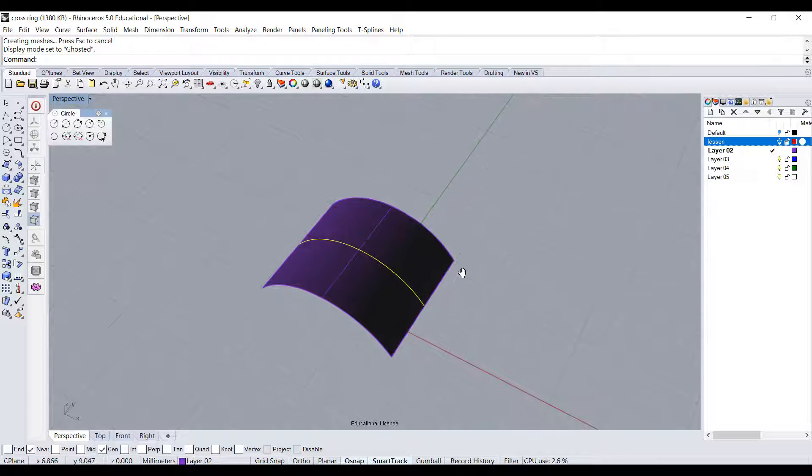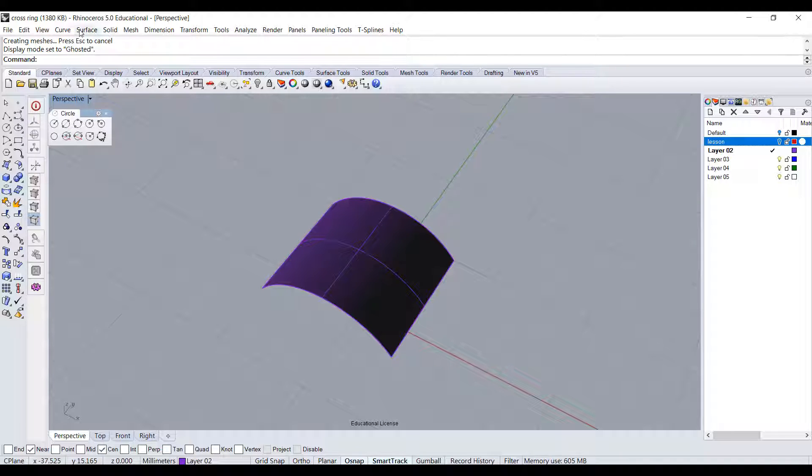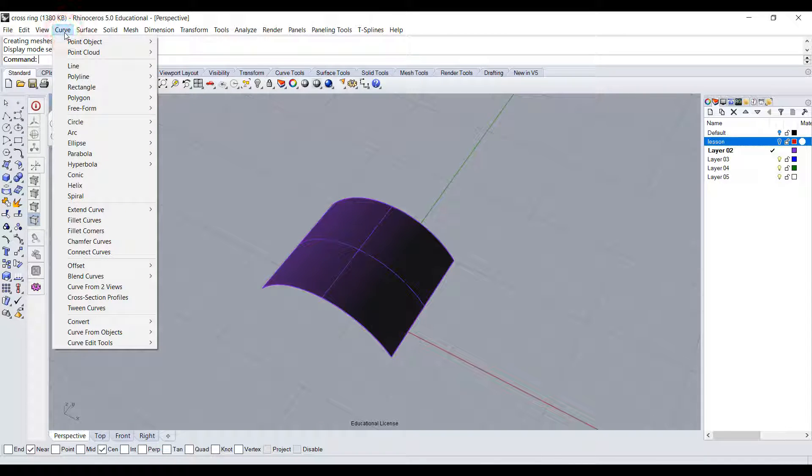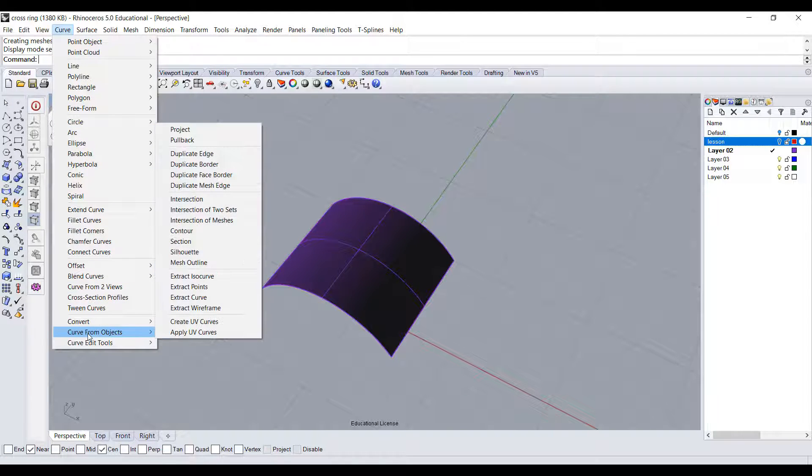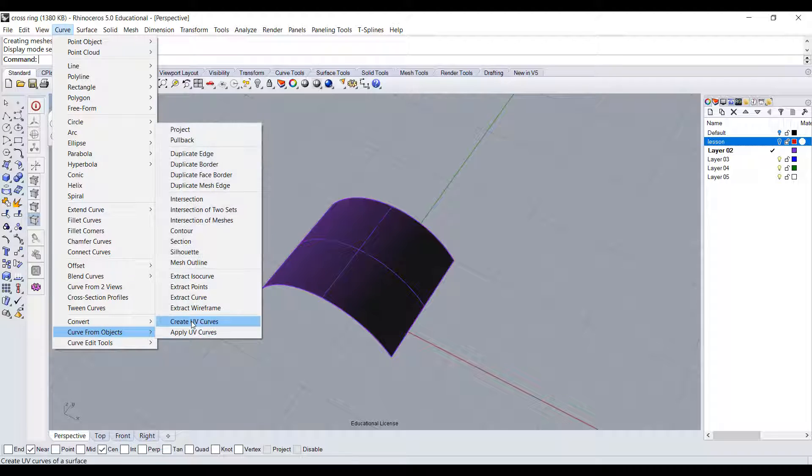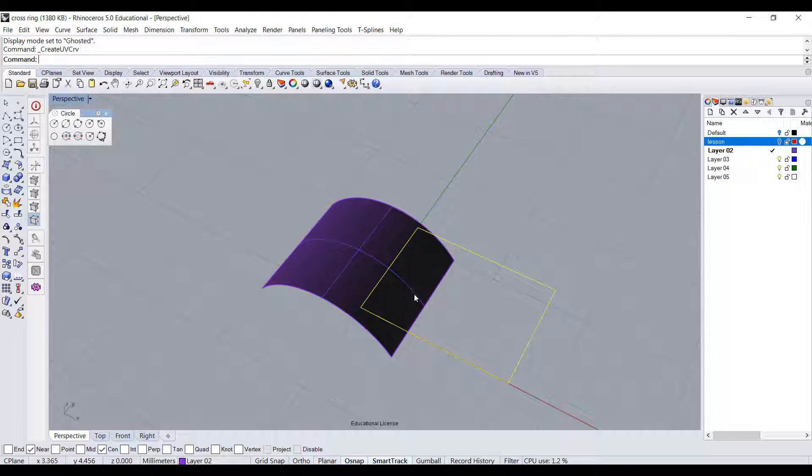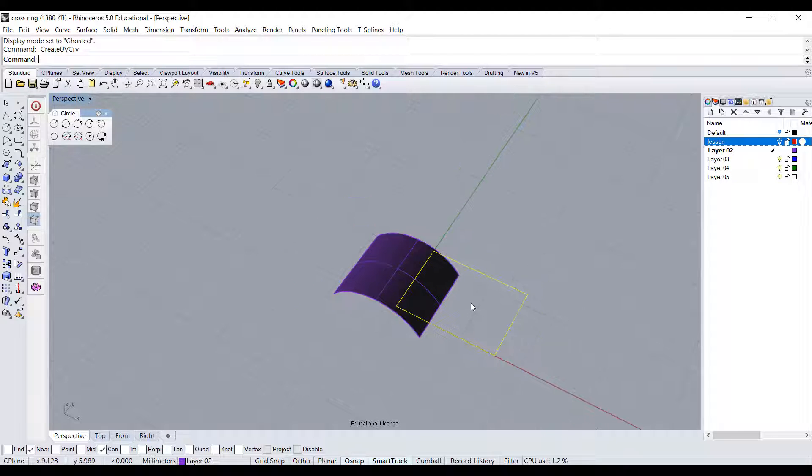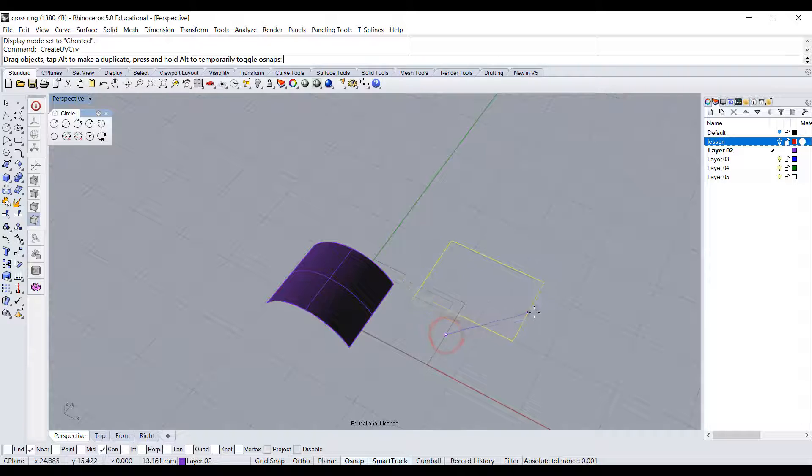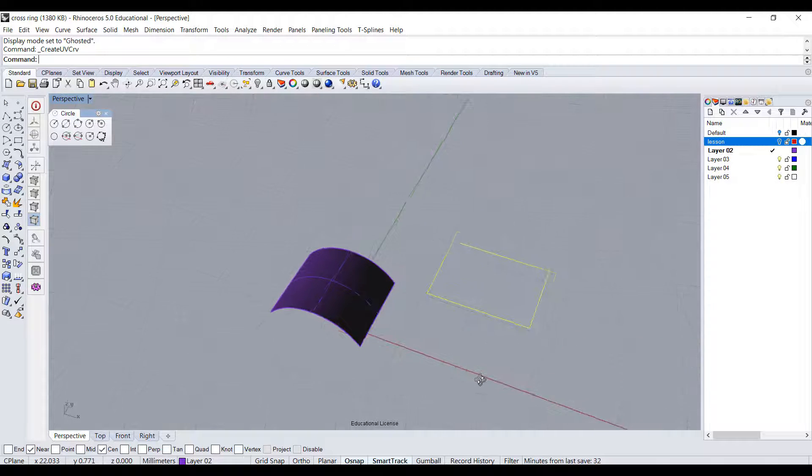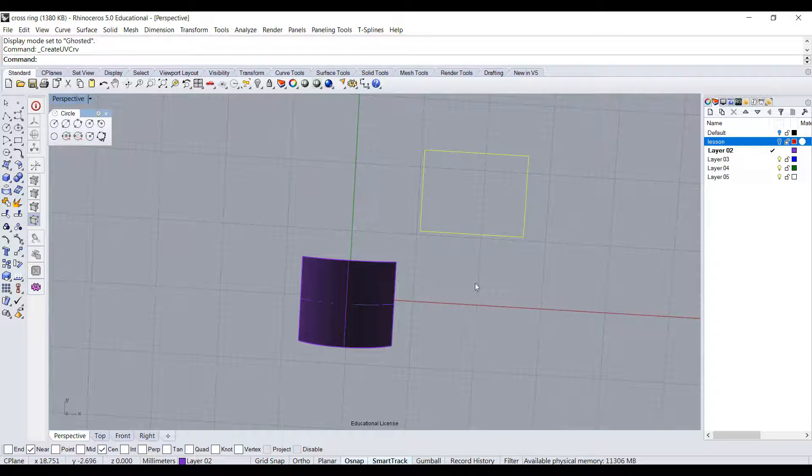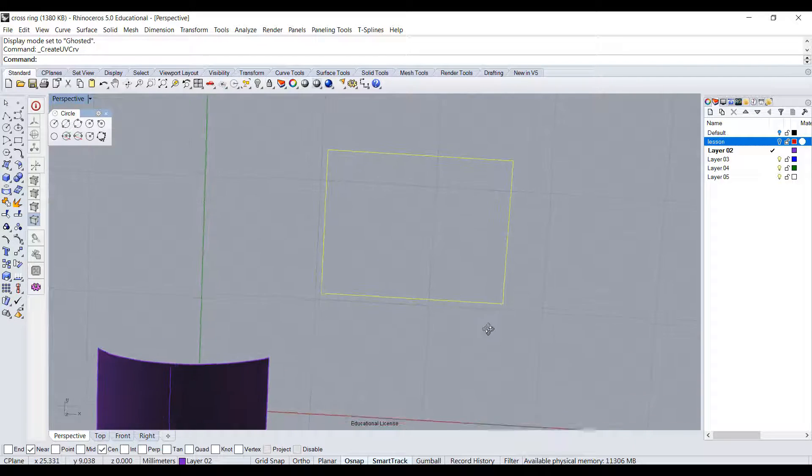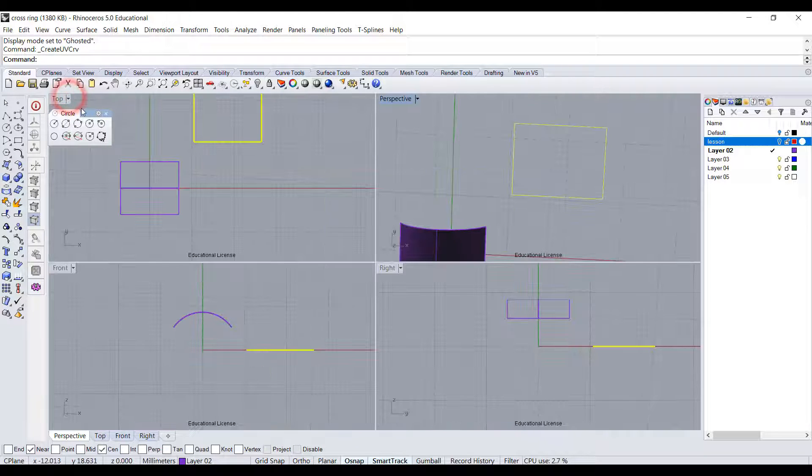The next command we need - we need to have these things flat so we can draw on it. Going under Curve, you have curve from object, and then create UV curve. It will ask which surface you want to create. This will be the surface, and when you click it will flatten this surface into a curve, show you the boundary of it, and we are going to use this curve to draw our cross. I'm going to go to the top view.